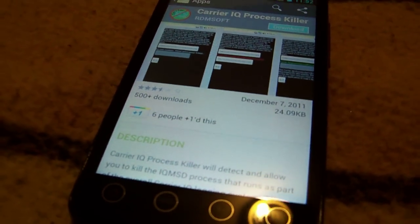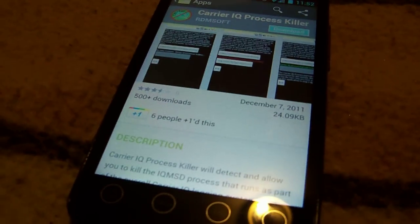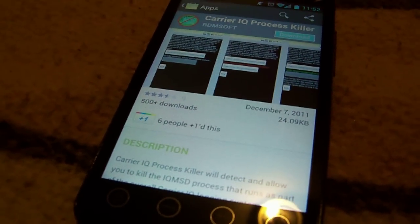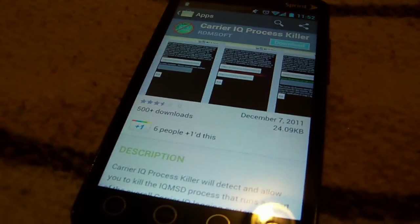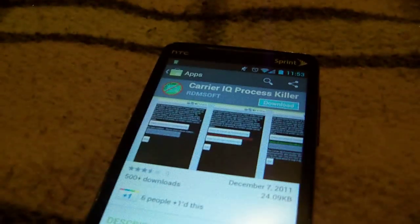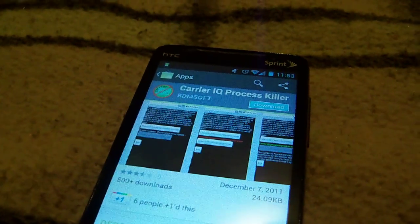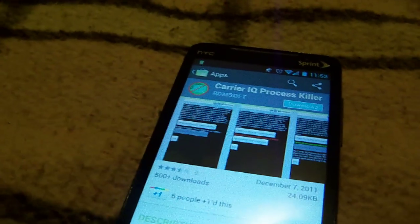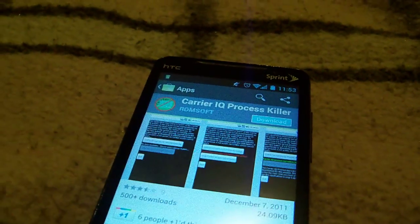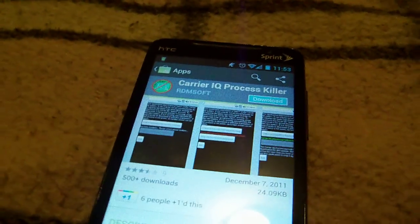Six people that I am friends with have plus-oned it, so that's pretty good. 500 plus downloads. And it will basically kill CarrierIQ until you reboot your phone. So that's one option.